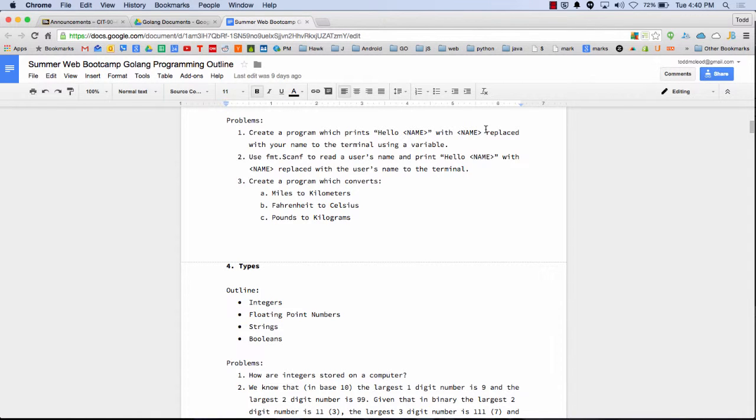So we just took a little bit of a break to try coding some stuff up because students, you guys said, hey, let's code. I'm tired of listening to you talk, Todd. I learned well coding, and that's great. It was a good exercise.